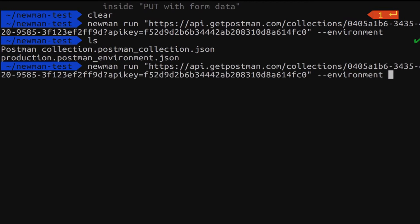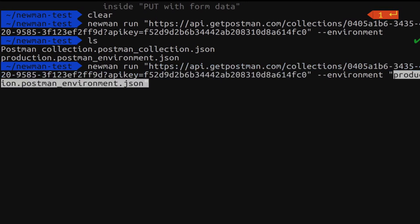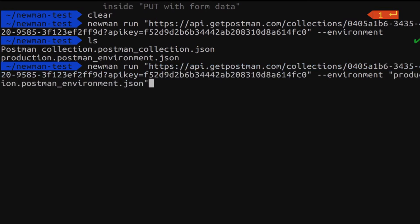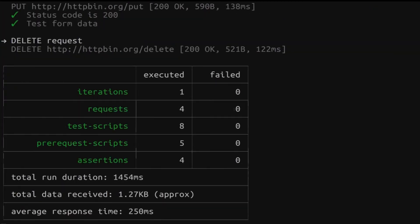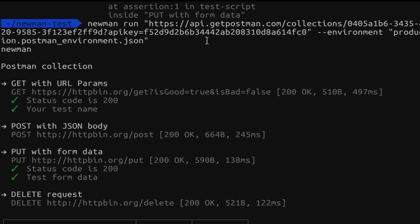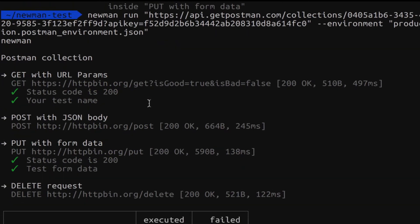So dash dash environment space and then between double quotes just to be sure. Paste here the path to the environment and then hit enter. And now everything works perfectly because Newman is finding the collection. It's finding the environment so it has all the information it needs to properly run the collection. And this is how it works. And these are all your options on how you can run collections.